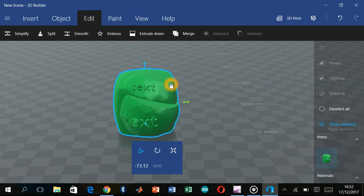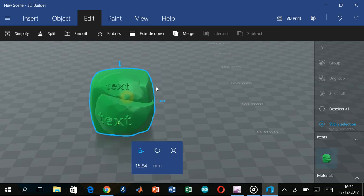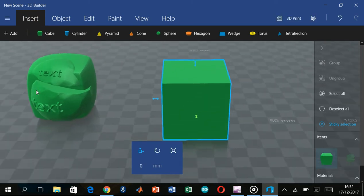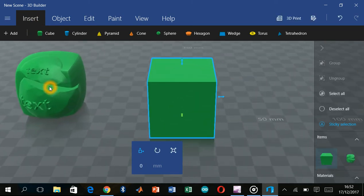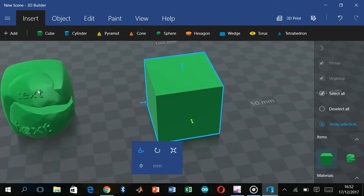Next we will look at the Insert Object option. You can insert objects into your scene using this feature.